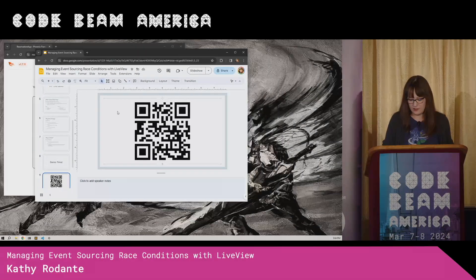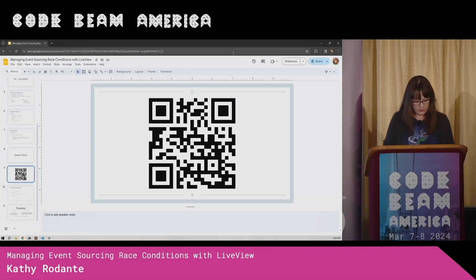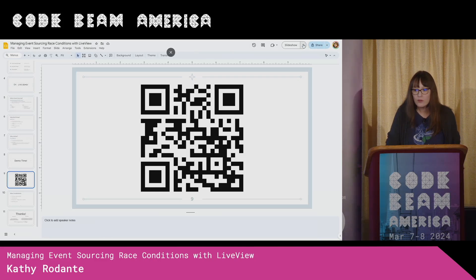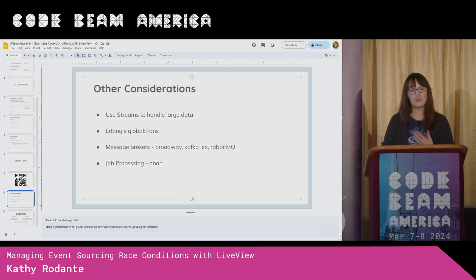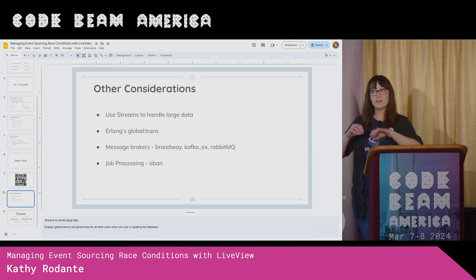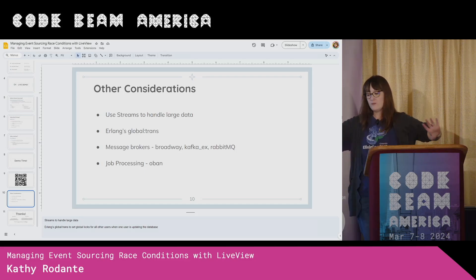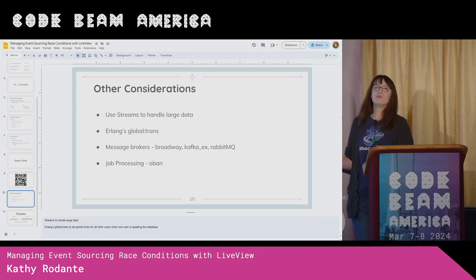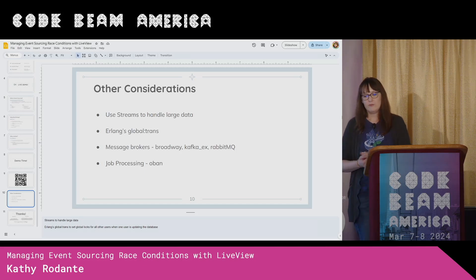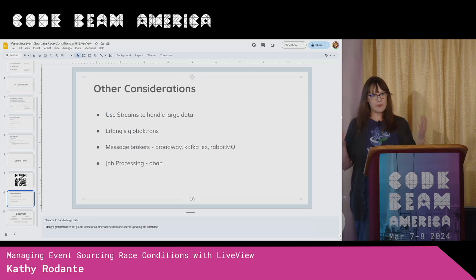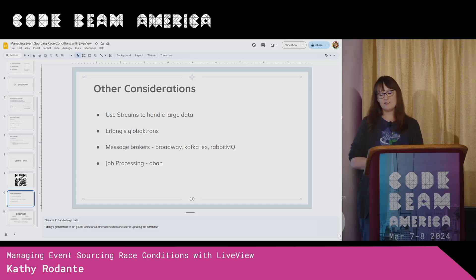And actually, I do have some other considerations. Using streams — sometimes you will eventually have a lot of large data at some point. Using Erlang's global trans to lock all of the processes at once. So if one user is doing something and you don't want the other users to do other things, you can use global trans. It's pretty awesome. You could also use various other libraries, message brokers — Broadway is awesome, RabbitMQ, Kafka, we know those. Also job processing with Oban. So there are a bunch of tools out there, a lot of use cases.